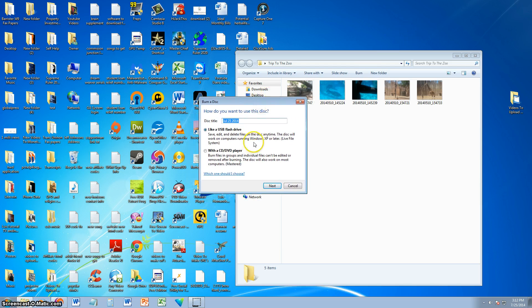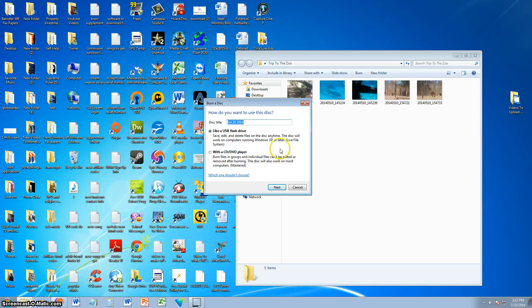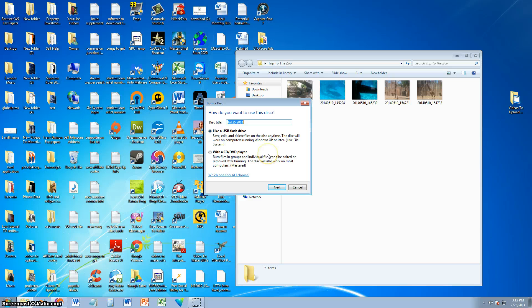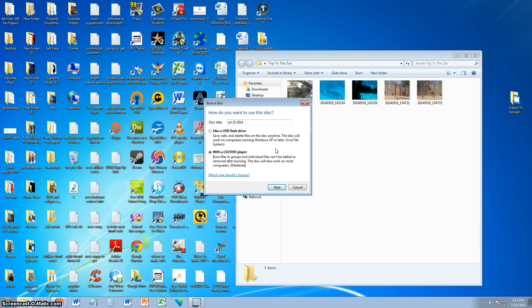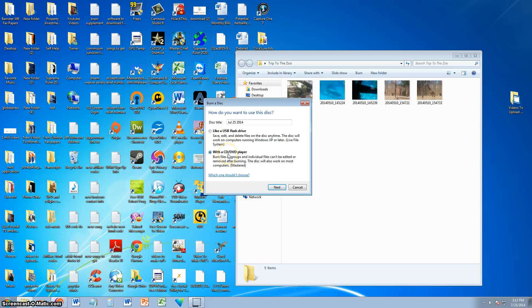Now it's going to ask you, and this will be both on Windows 7 and Windows 8, if you want to use it as a USB flash drive. If you're going to see these pictures on another computer, select USB flash drive. If you're going to view them on a DVD player, select with a DVD player. For this case, because most of you are probably going to want to see these pictures on a DVD player, and it will also work on the computer. So the second option with a CD/DVD player will work on both a computer and a DVD player, so it's a good choice to select the second one because it works on both.